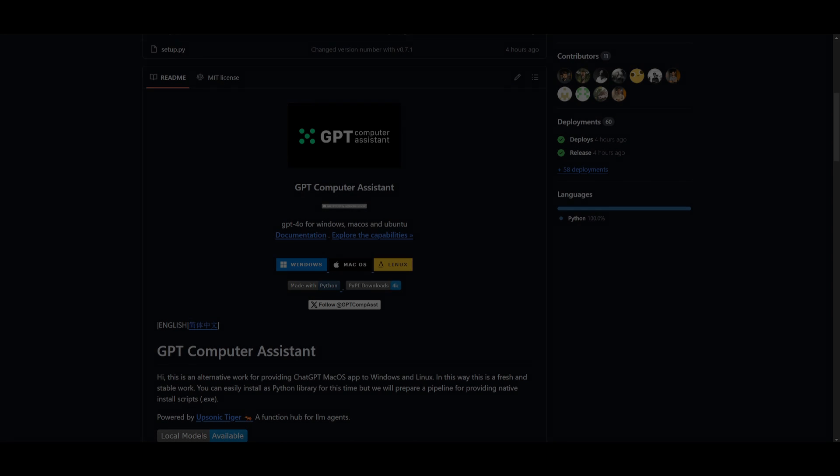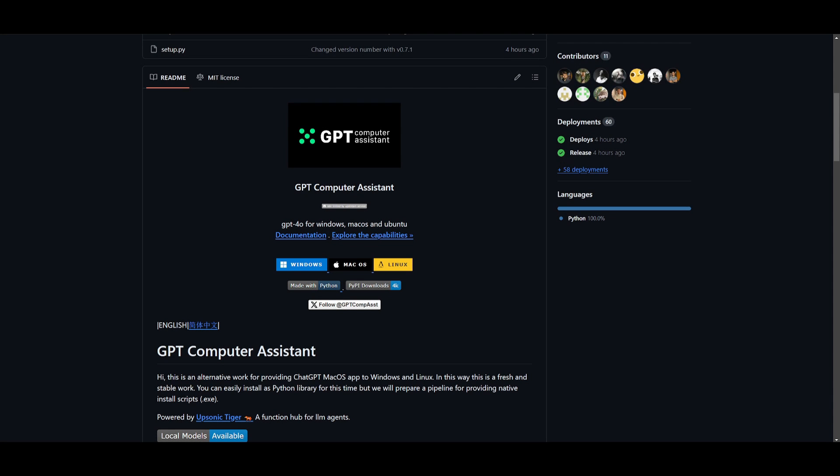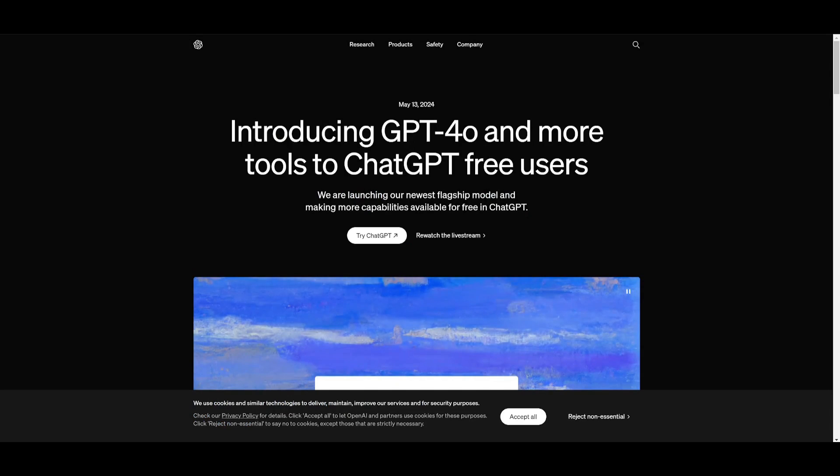Hey, what is up guys? Welcome back to another YouTube video at the World of AI. In today's video, we're going to be taking a look at the GPT Computer Assistant project. Now in simple terms, this is a supplement or an alternative to the GPT-4 Omni chatbot or the chatbot application that is for macOS.